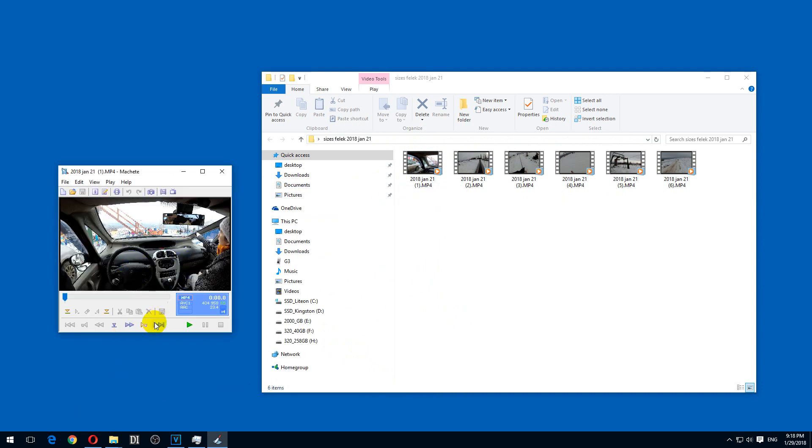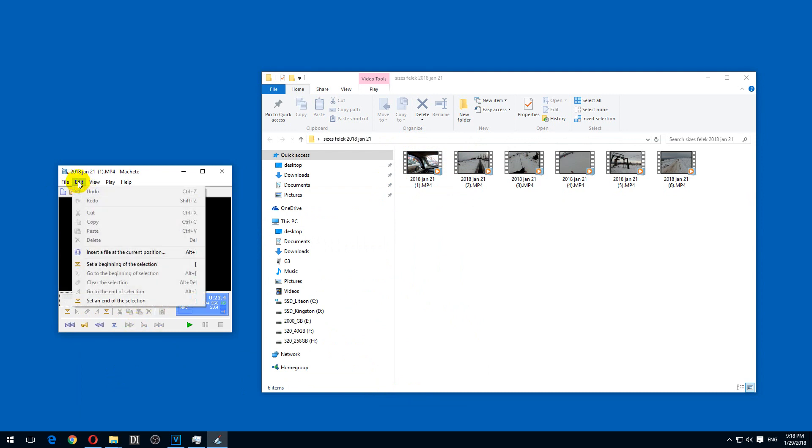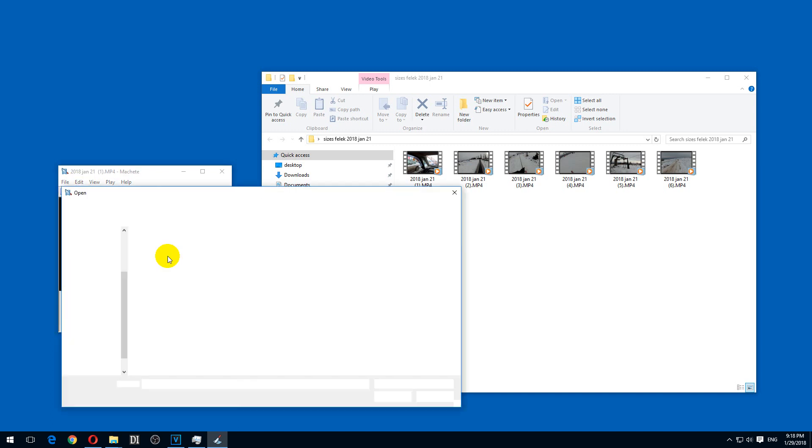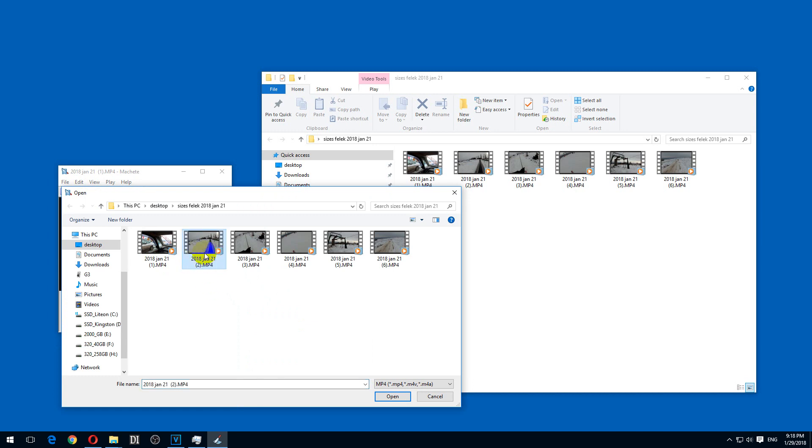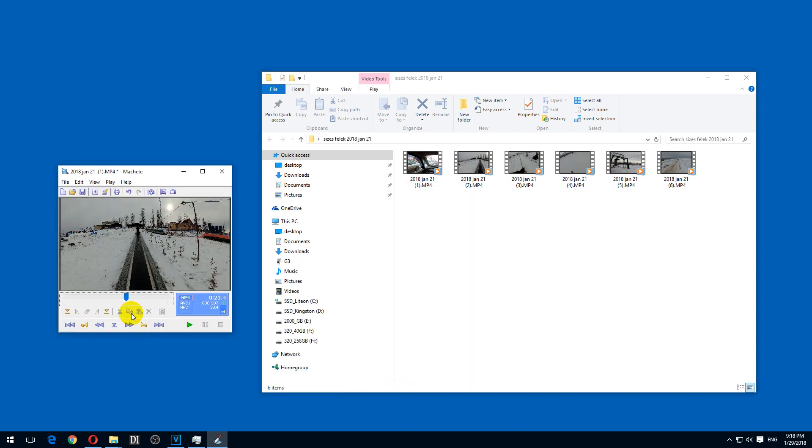The video is opened and let's go to the end. Drag the playhead there and edit. Insert the file at the current position. Okay, so at the end will be inserted the second one. Open. Now that's the first video and that's the second video.